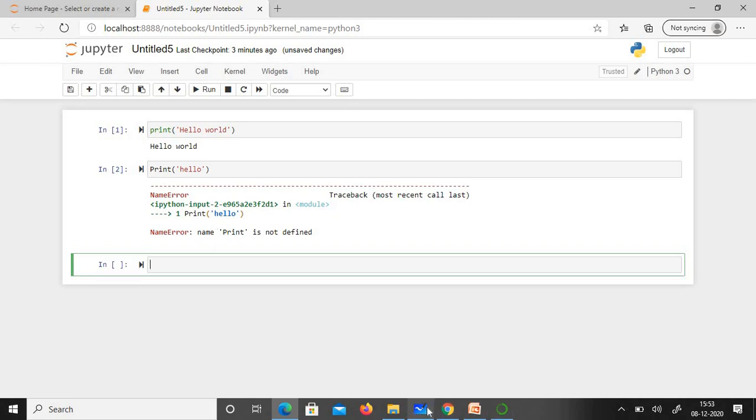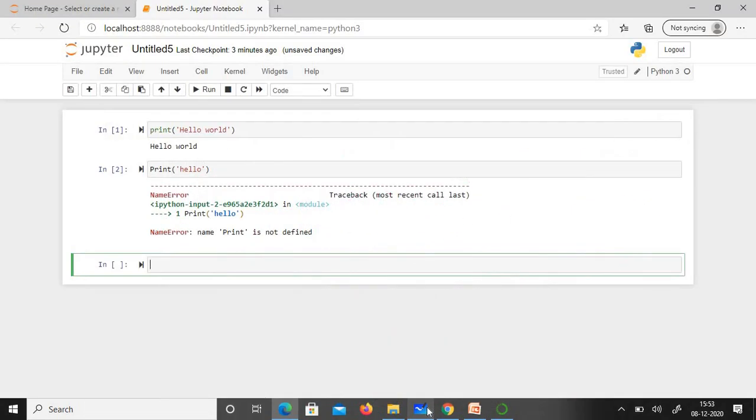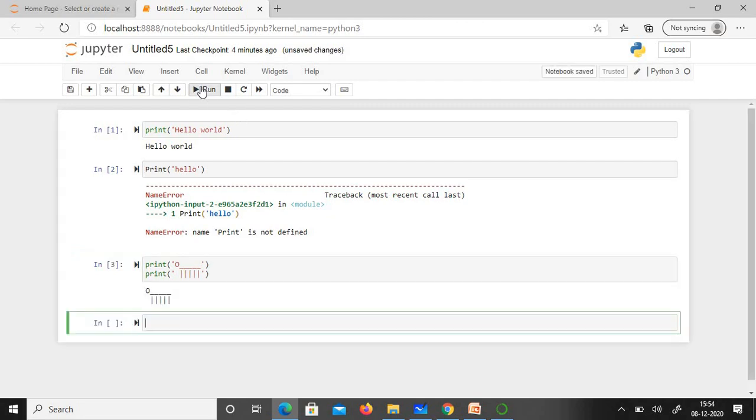The second thing we're going to see today is ASCII art. ASCII art is a kind of art using special characters, numbers, and letters. Let's do that: print, open the parenthesis, single quotes. I'm just going to print a small animal—you can consider this a cat or dog. I'll use the pipeline symbol for legs and run it. Yes, this is the ASCII character.